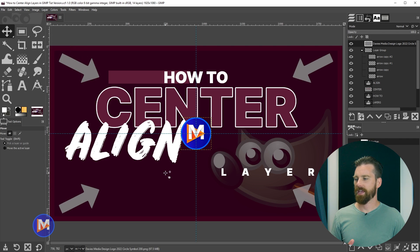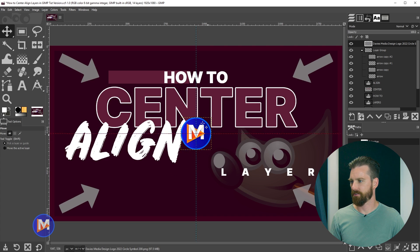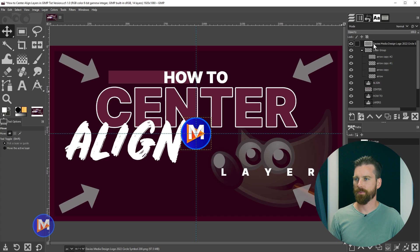If it's not snapping to the guide, go to View and make sure 'Snap to Guides' is checked. For this example everything was super easy because the object is nice and centered in the layer, and the layer is at the very top of the layer stacking order.